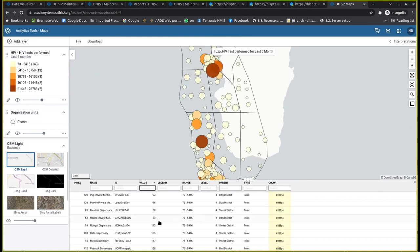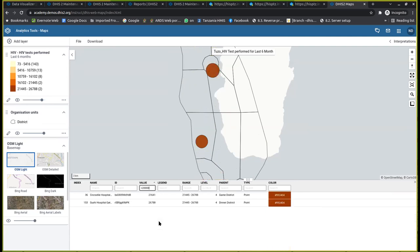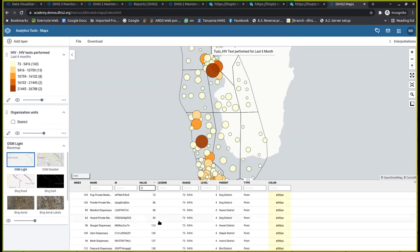If you look carefully, it gives you some of the conditions that you can use. Apart from that, you can check maybe those with more than 20,000 — if I do this, I find that there are two facilities actually having more than 20,000 records for HIV testing. You can easily do that and search for ranges. That's it for the data table.